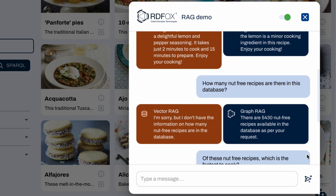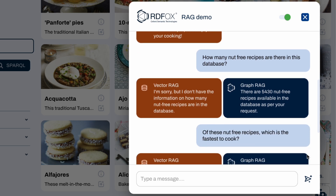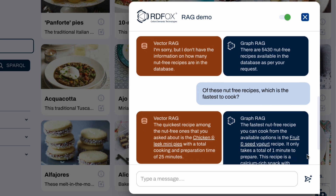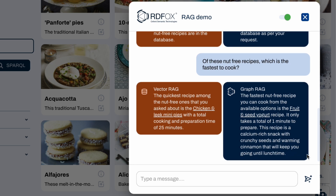We can push this system even further by asking our final question: of the nut-free recipes, which is the fastest to cook? Notice that this time, VectorRAG does in fact return an answer, but it is incorrect, without any way for us to know, whereas Knowledge-based RAG again returns the correct answer.